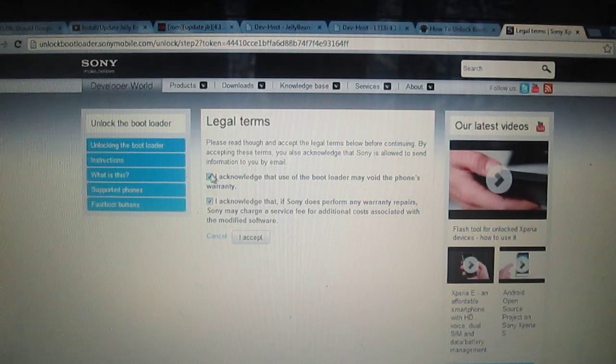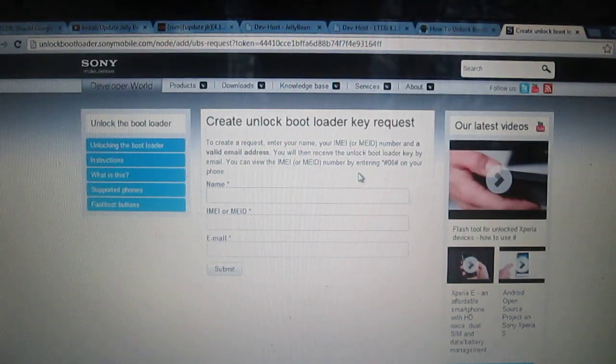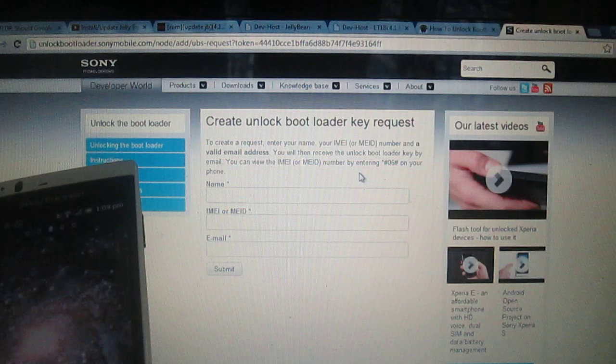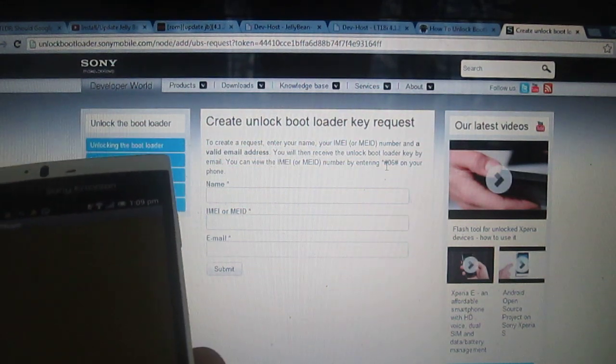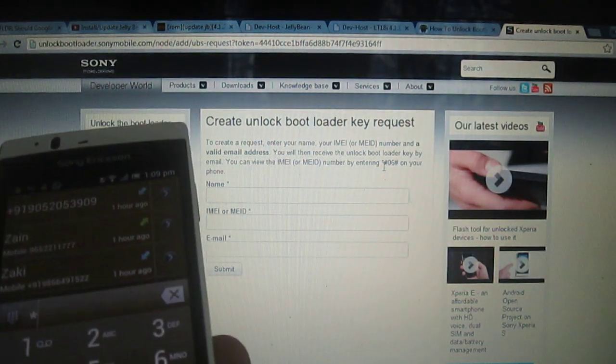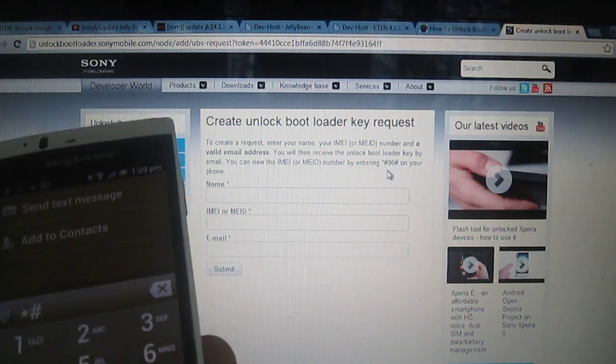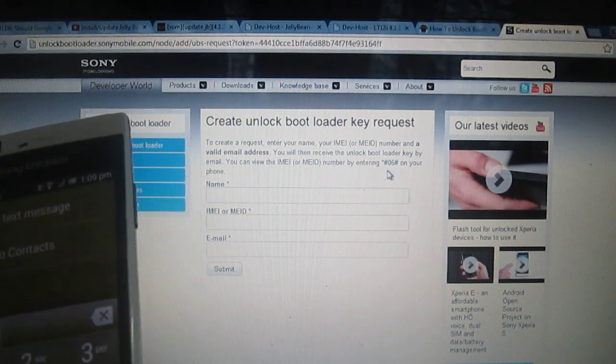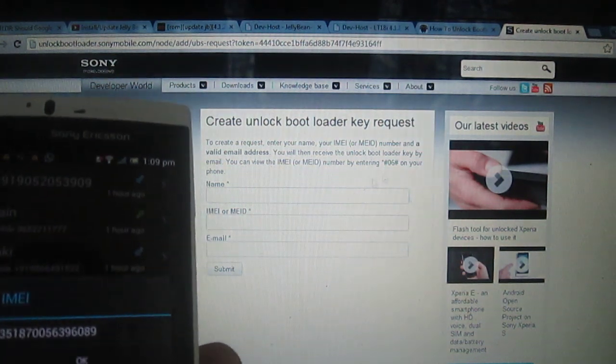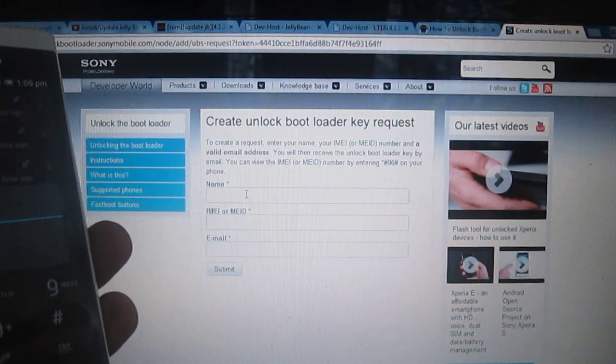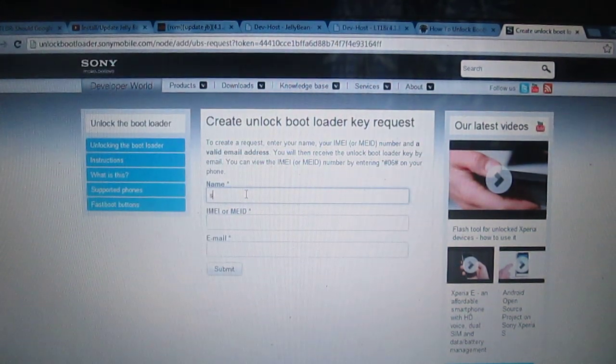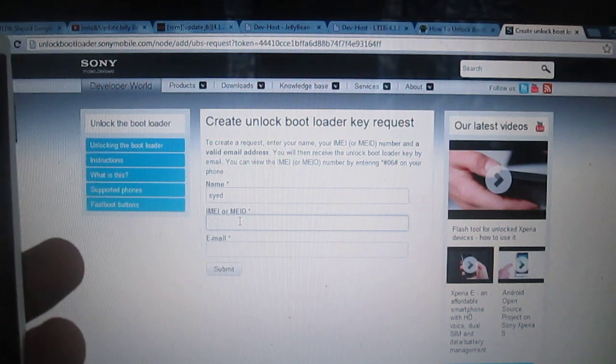Then click on continue, yes I'm sure. Then tick this, tick these two boxes and click on I accept. What you do is you just press star, hash, zero six, hash for the IMEI number to be posted.